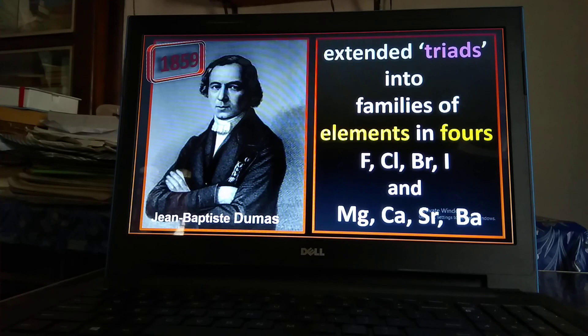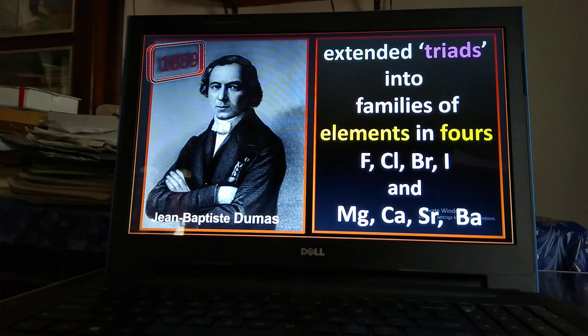In 1859, Dumas considered four elements as a triad, but this was also rejected due to incompleteness — it was not applicable to all elements.